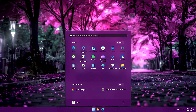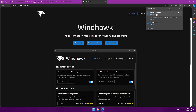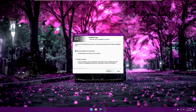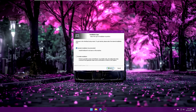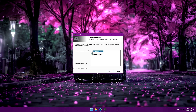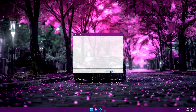For further customization we will use an application called Windhawk. Search for it on Google, go to the website, click Download, open the downloaded file, and you can install it as a standard or portable installation. Click Next, Yes, Next, Install, and finally Finish.